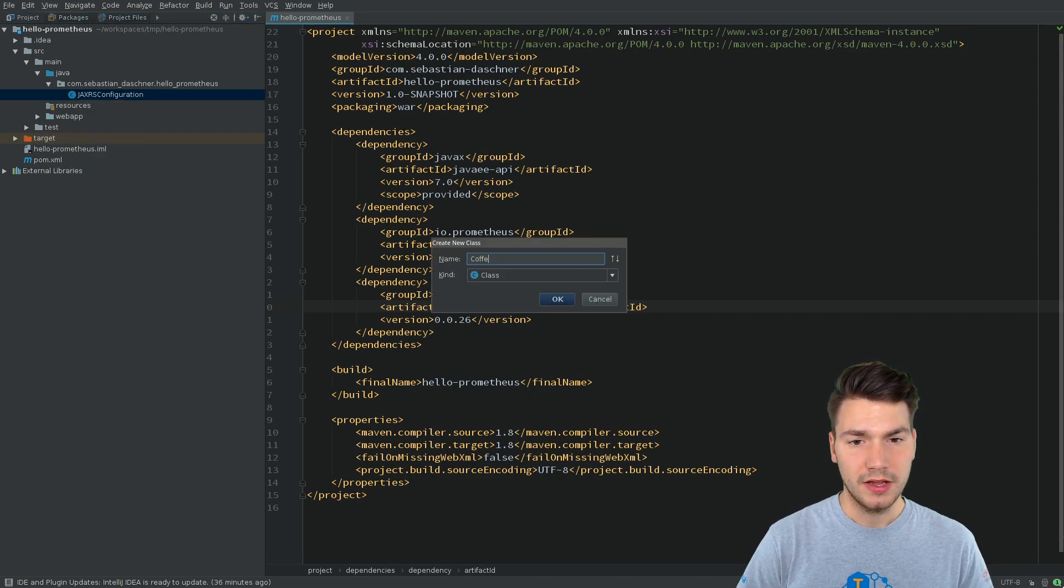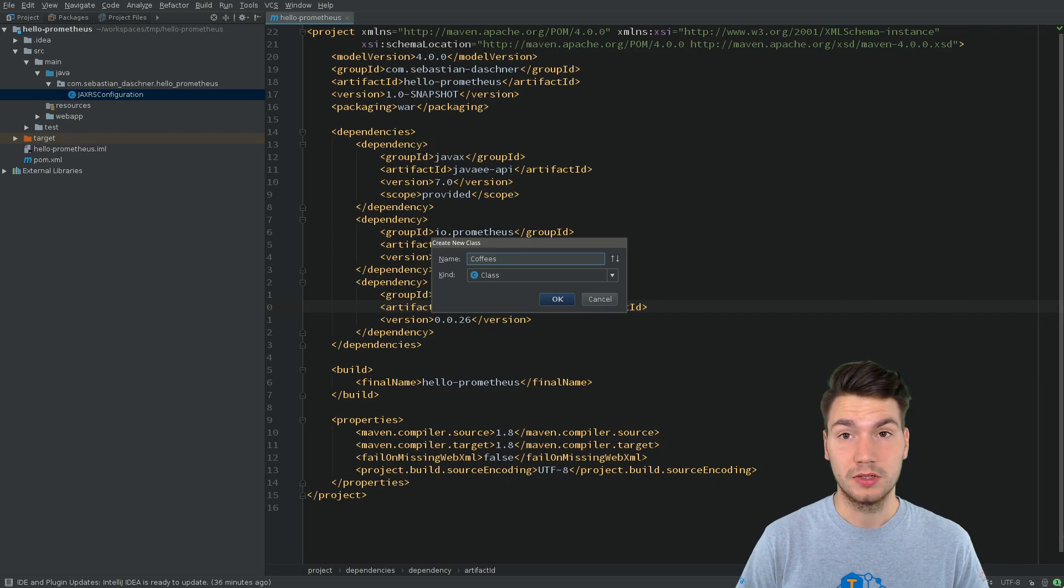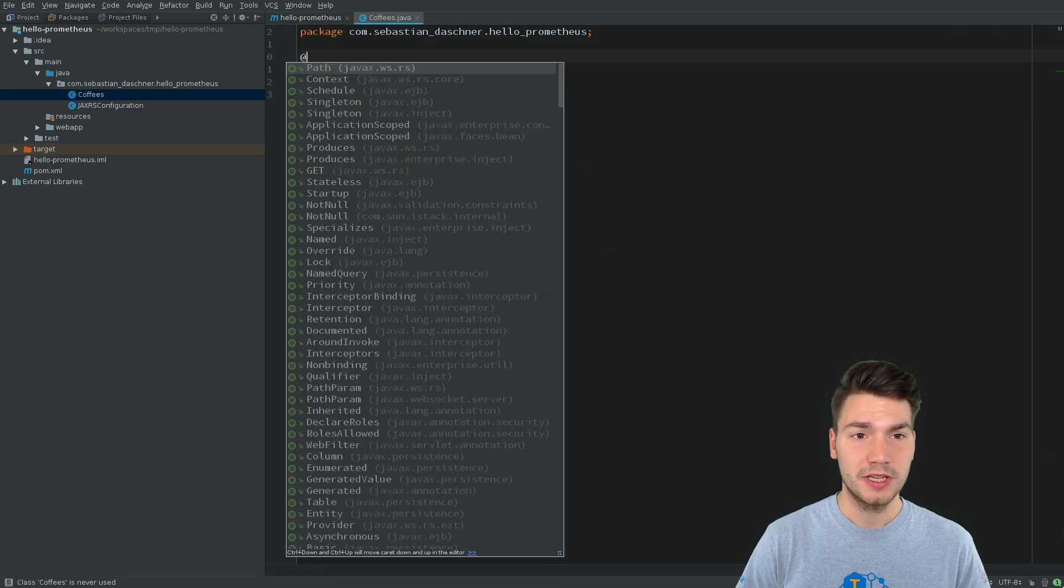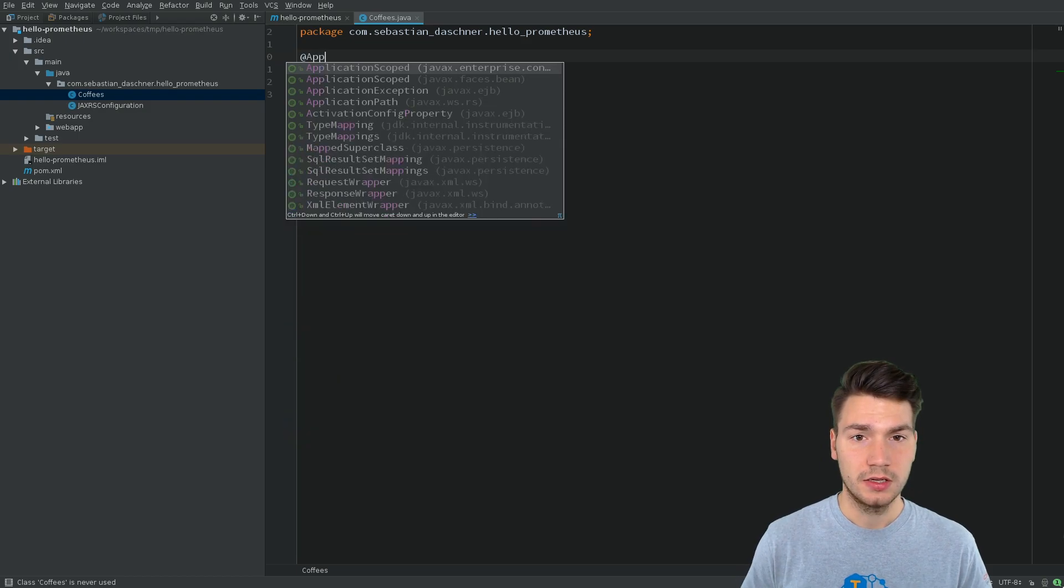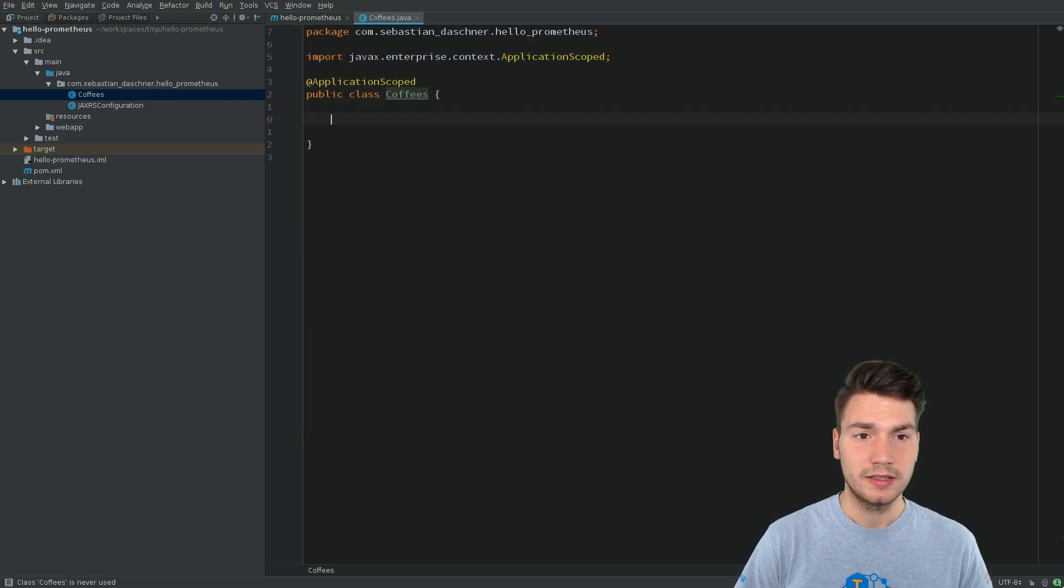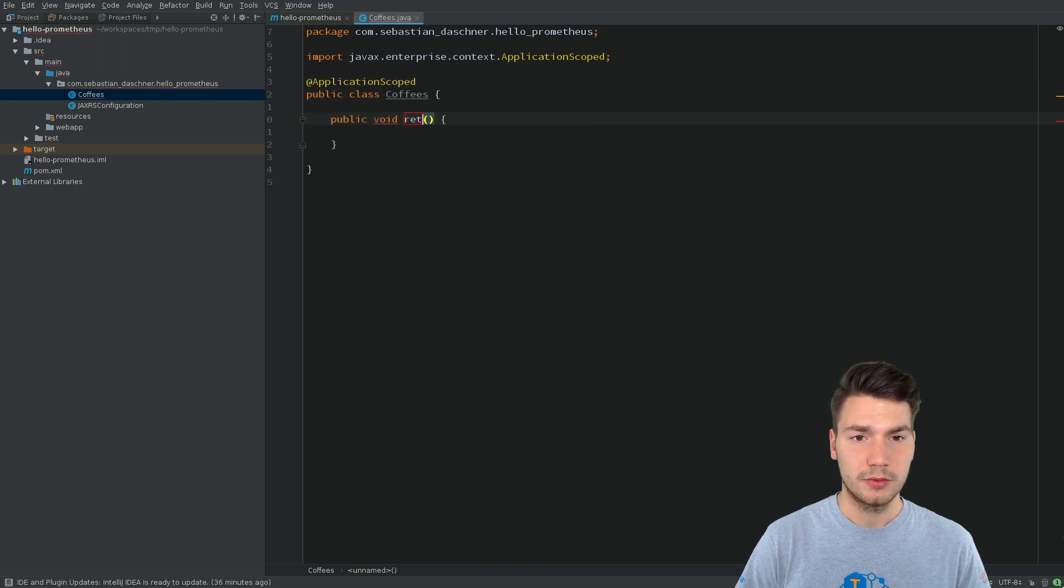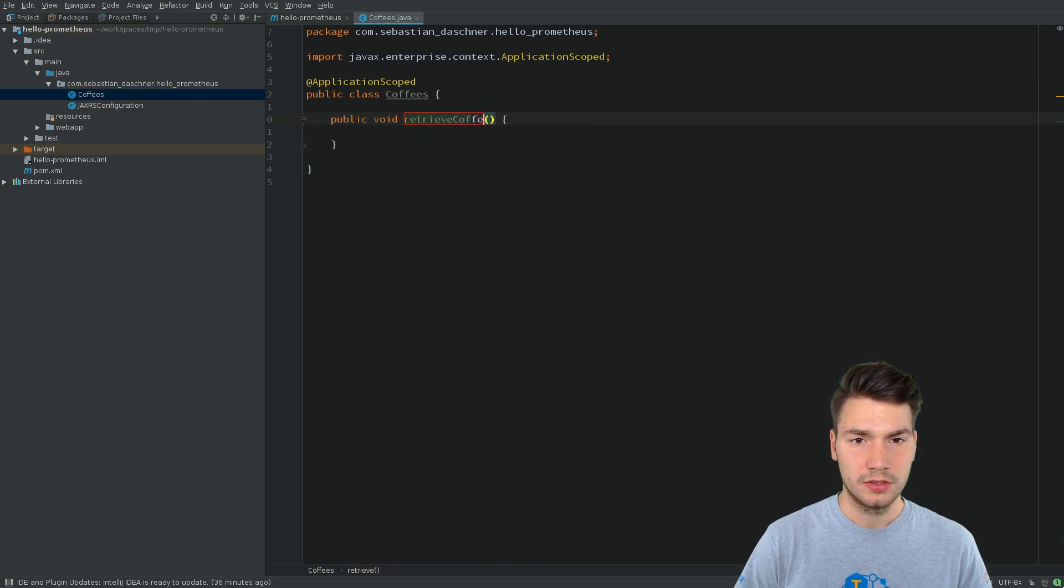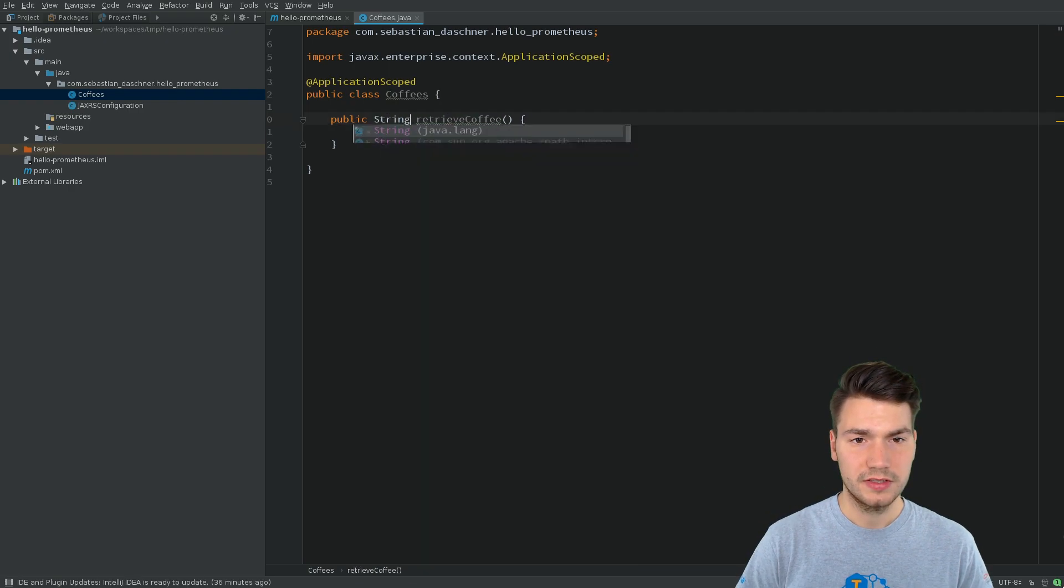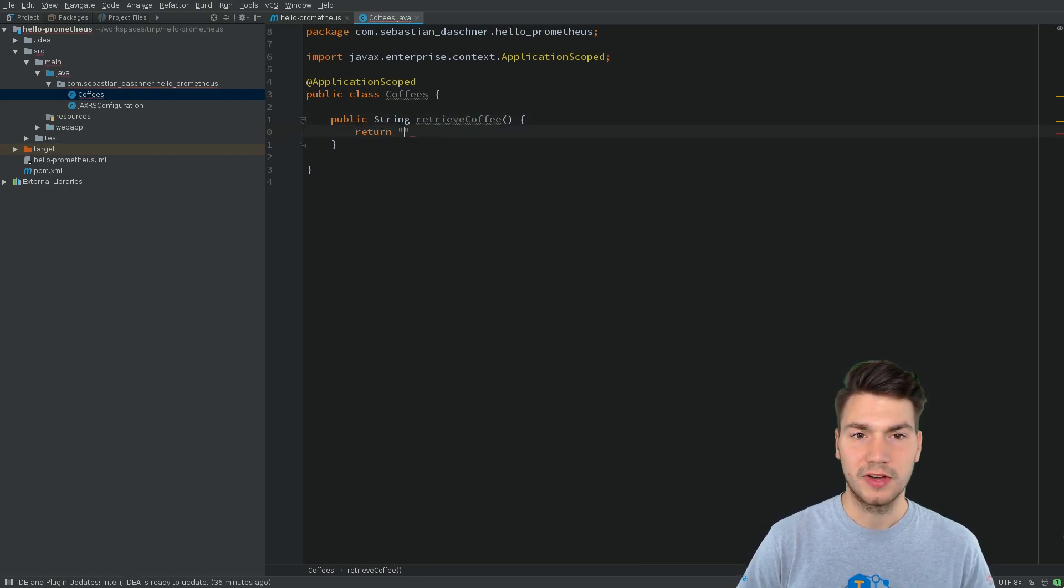And now we will have some kind of business-motivated bean. I call this Coffees. This will be a CDI ApplicationScoped bean that will be used to retrieve coffees. Coffees will be returned by a string.